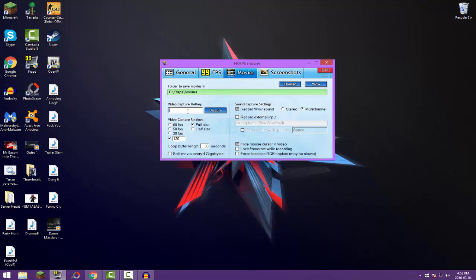So let's go to sound capture settings. So sound capture settings, this is where it's gonna capture your sound. When I, I go with record Win 7 sound. Now I'd check that off. And I use multi-channel. Now I don't use stereo, you can use stereo. Most of the stuff I don't really get, but that's okay, that's okay guys. Just go with what I go with.